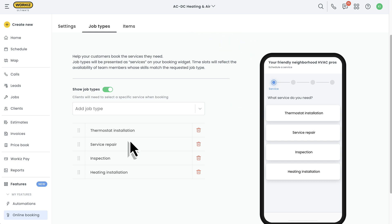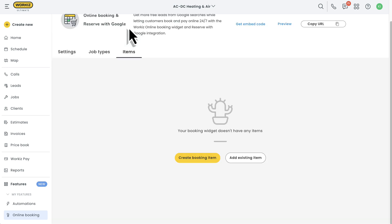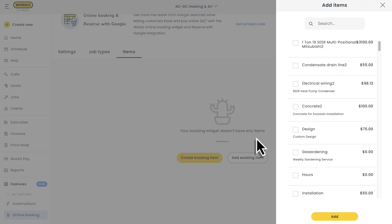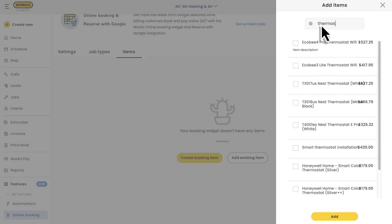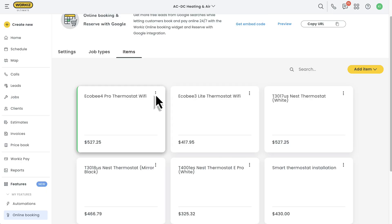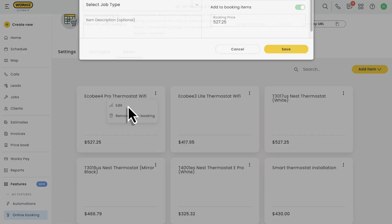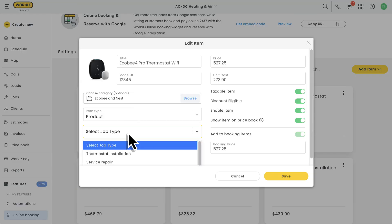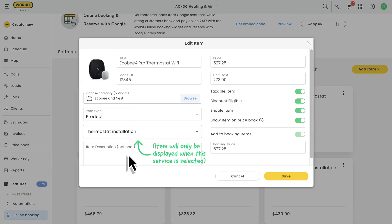You can also take your booking portal one step further with items. You'll need these if you want to collect payments during the booking process. You can add all the common items that clients typically need for your services. You can even host specific items within those job types that you added earlier, so that whenever a client selects a specific service, they'll see the exact items that you want them to see based on that job type.